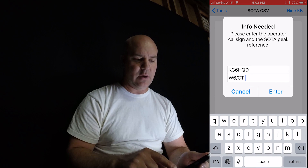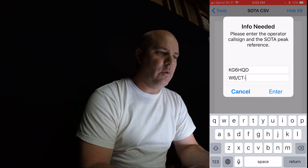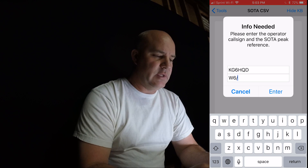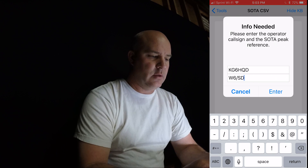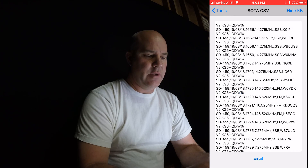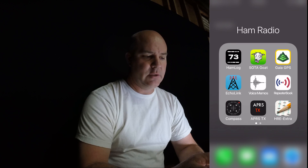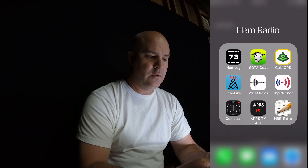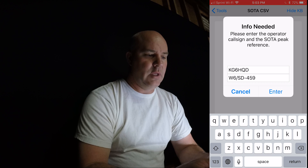It comes up and the peak is what I need to know. I happen to remember which peak it was — it was actually a new peak, Whiskey 6 Sierra Delta 459. So I just hit Enter, it takes all these entries, and I'll email it to myself. I usually just do it from my regular email address to my regular email address, then hit Send and it's gone.